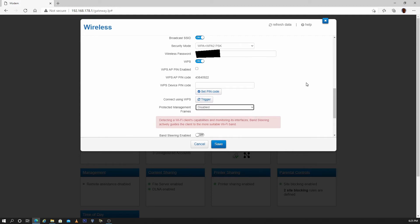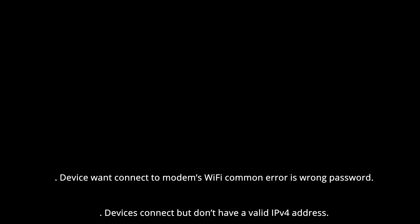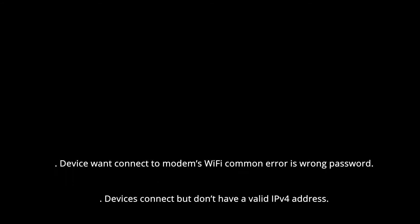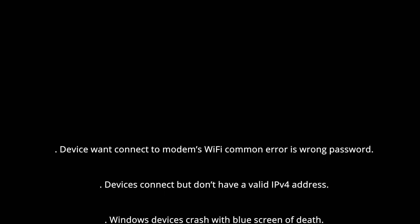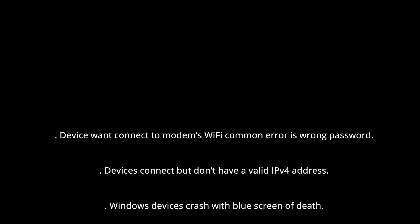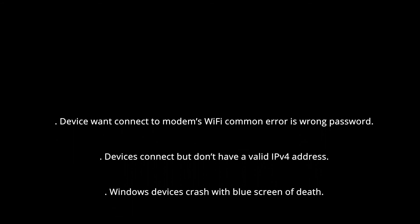Protective management frames is a new Wi-Fi security enhancement that not all devices support and can cause the following problems: devices won't connect to modem's Wi-Fi, common error is wrong password, devices connect but don't have a valid IPv4 address.